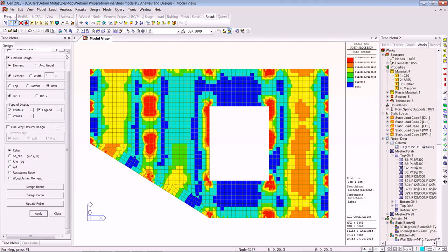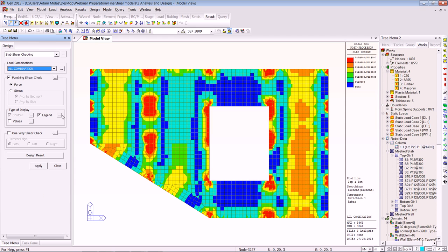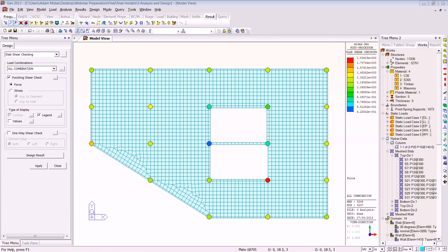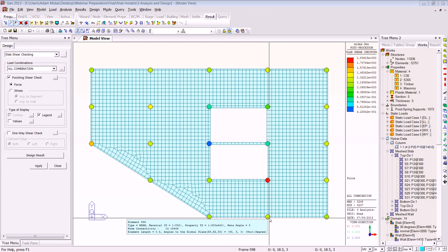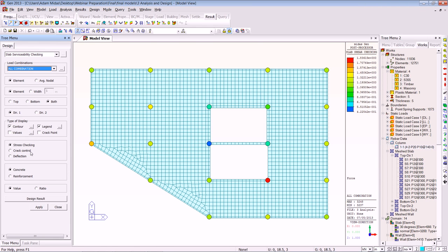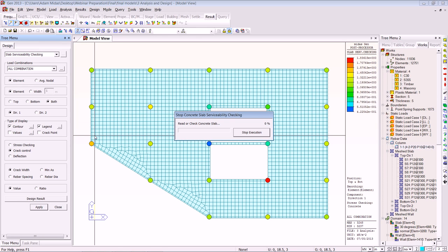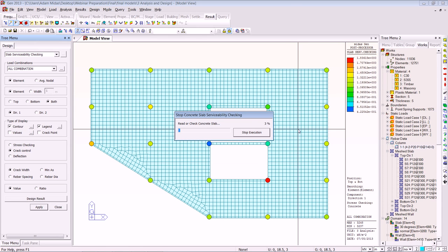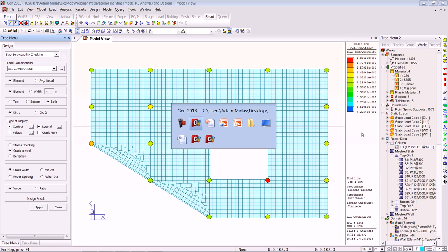Now we'll look at the slab serviceability checking — crack control, crack width, and then deflection. We click the Apply button. I'm going to take you back into the presentation to show you the tables and the dynamic report, because the serviceability checks take a couple of seconds to compute. I'll show you those after we complete the design.